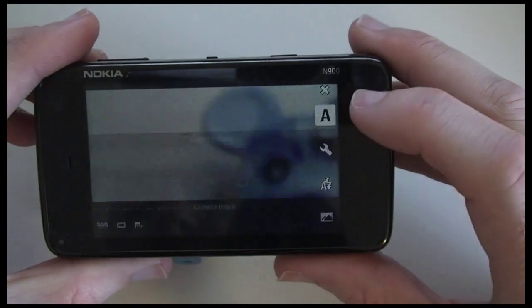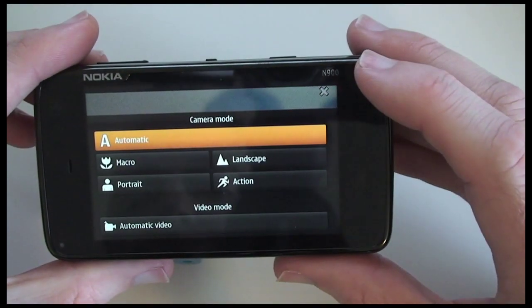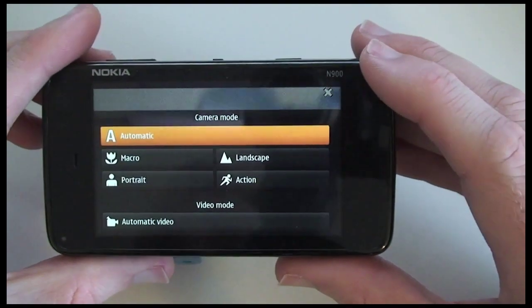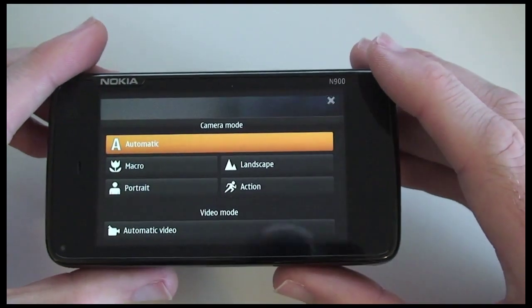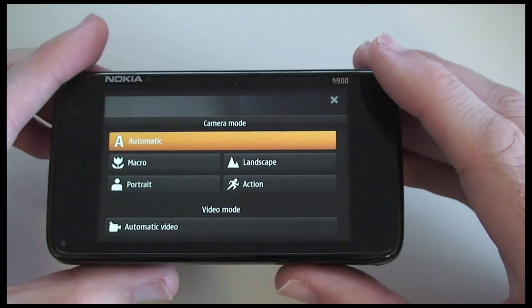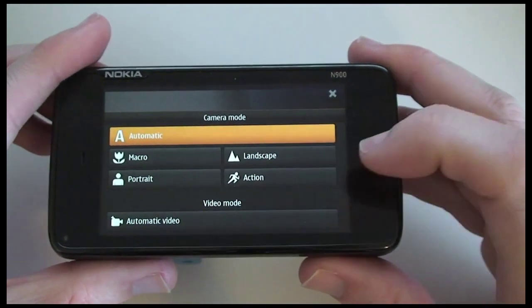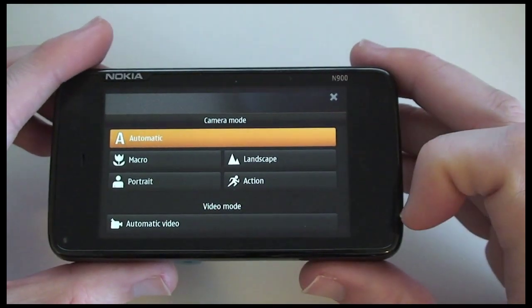Some of the settings include macro, portrait mode, action mode and landscape mode. You can also switch to video capture as well.